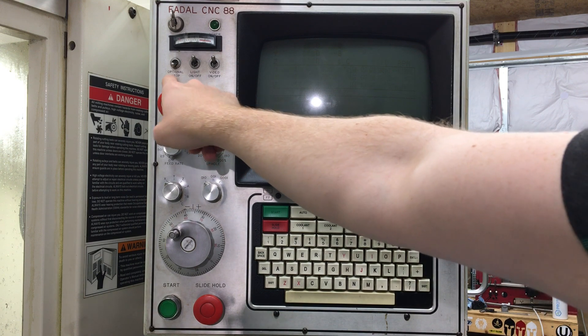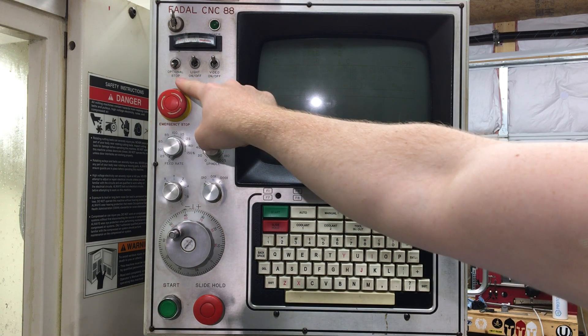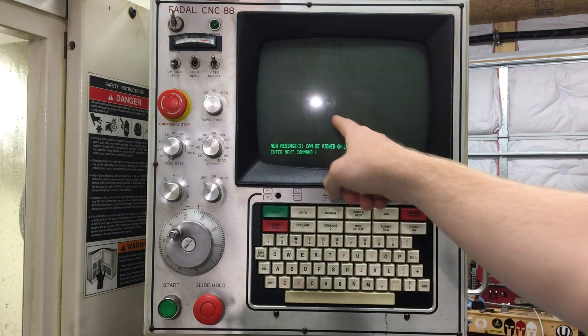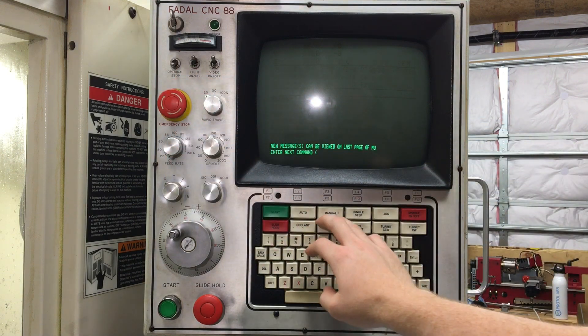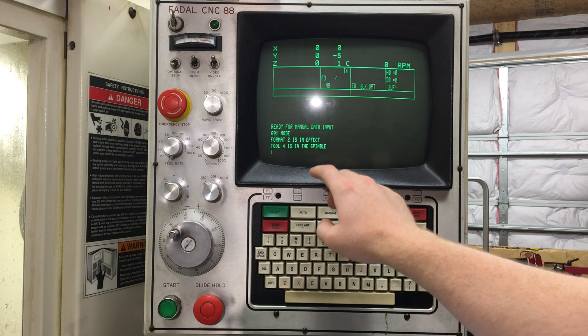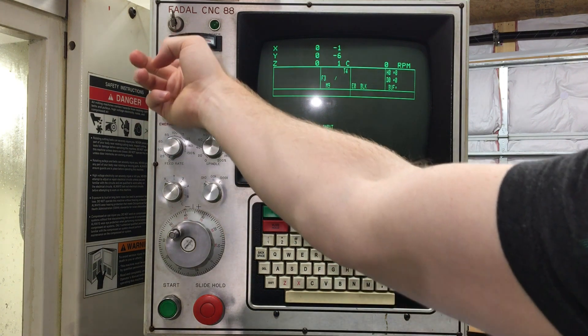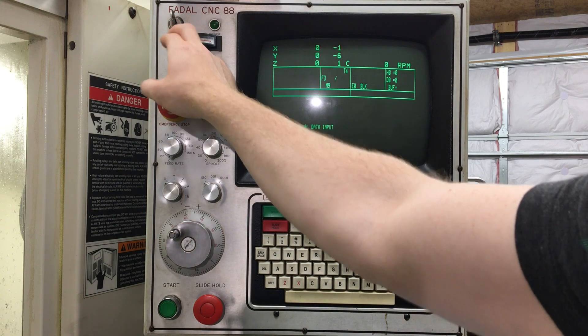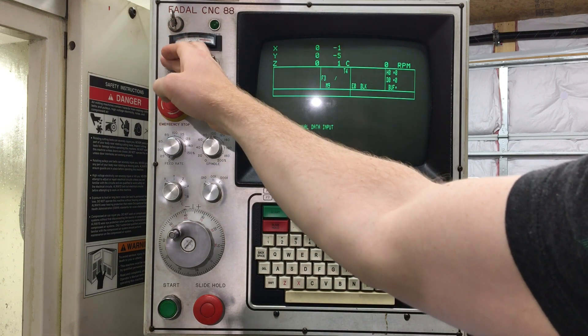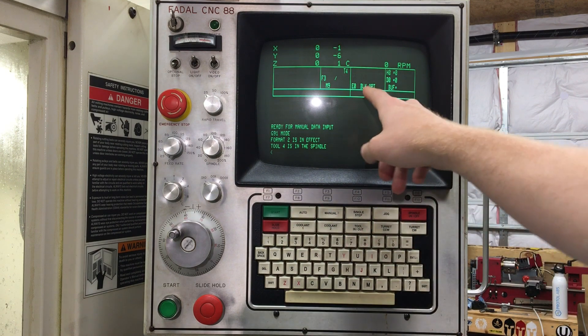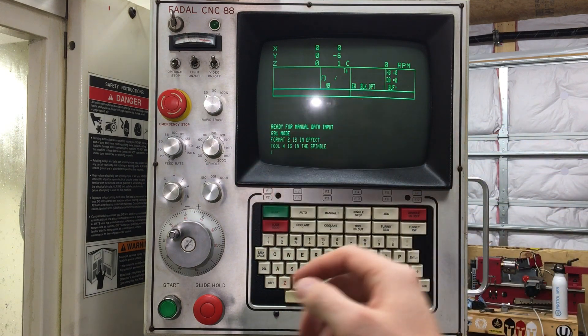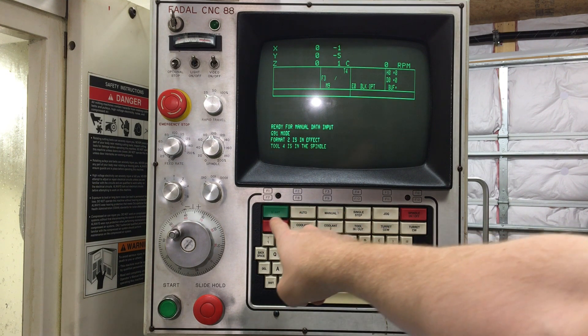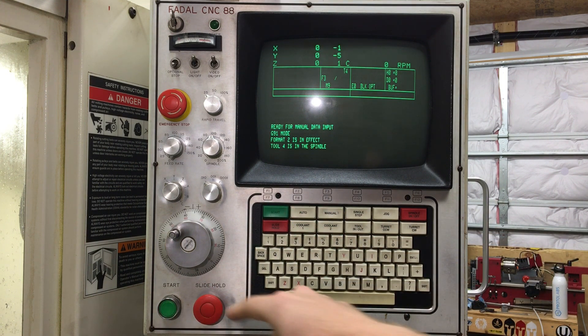And then the last one is the optional stop. This corresponds with M1 commands that are in your program. If you have this on, and if we go over to another screen, you can see that the optional stop here, it can turn on and off. So if it's on and you have an M1 in your program, it'll stop and wait for you to push the start button.